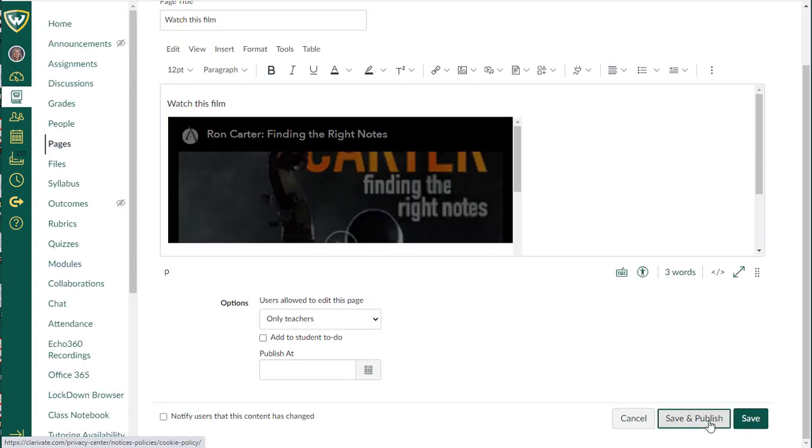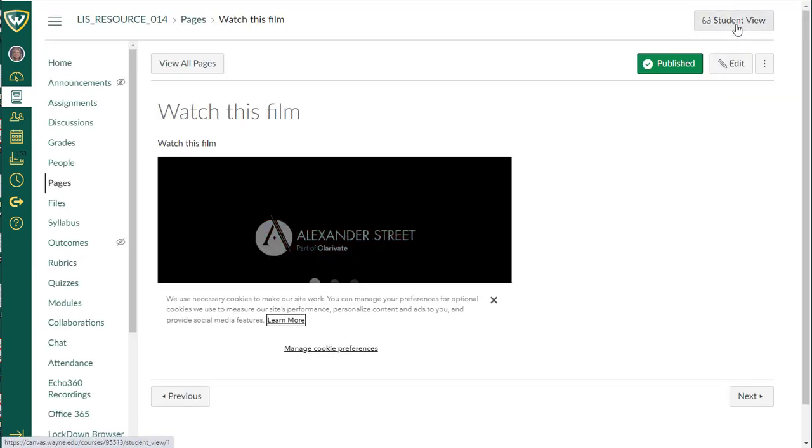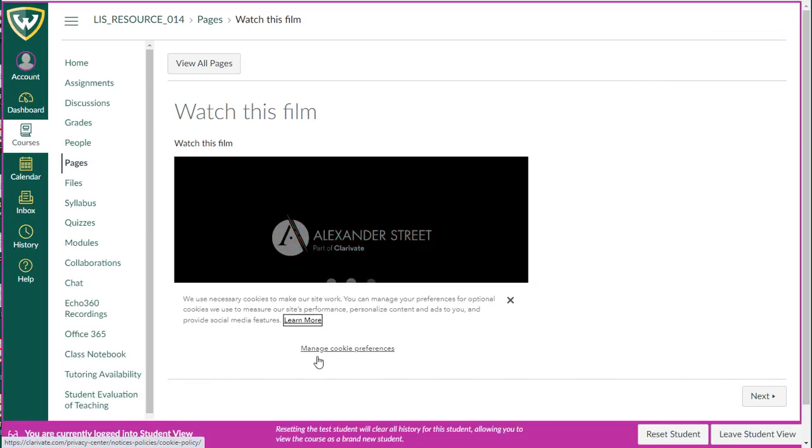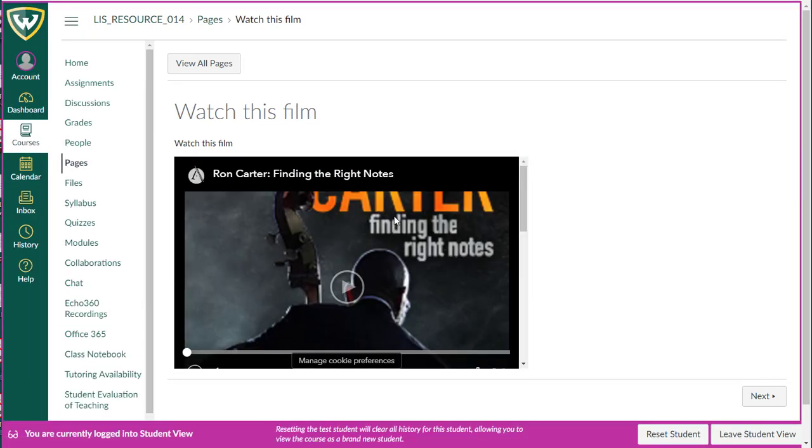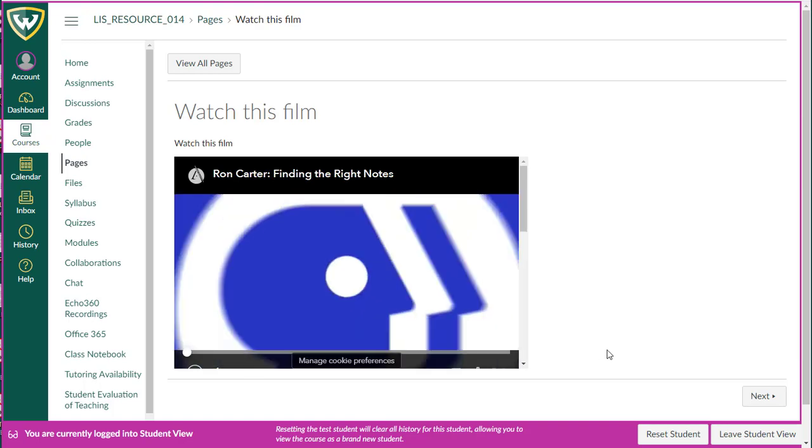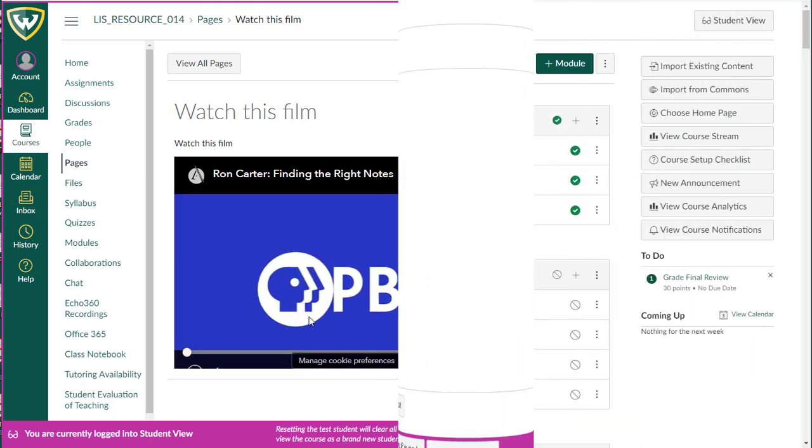I'm going to save and publish, and when I go to my student view, you can see that the students can see the video, and they can just play it right in that page.